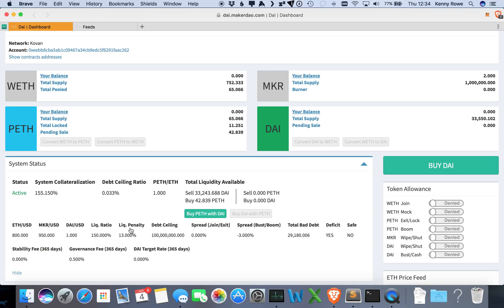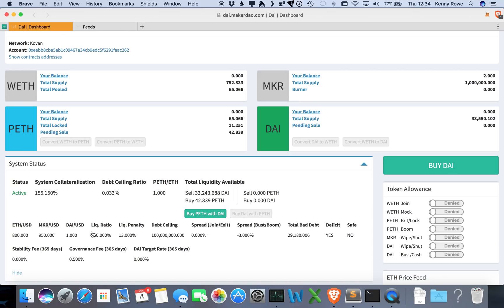Some other interesting statistics you want to see here is the debt ceiling—this is how much DAI can be created—the liquidation ratio, at what point will CDPs need to be liquidated. This right now is currently set to 150%. What is the current ETH to USD price and the MKR to USD price.